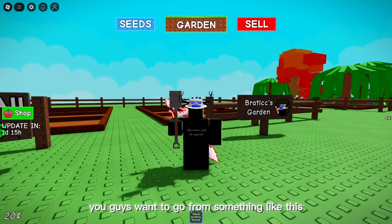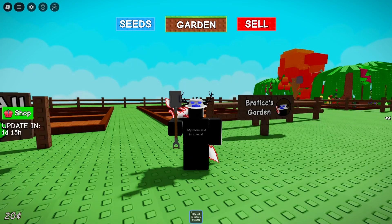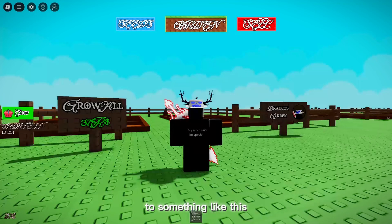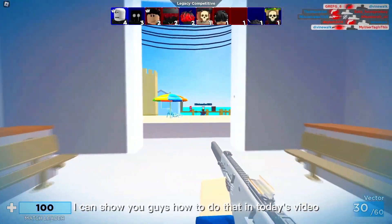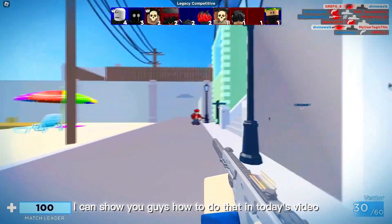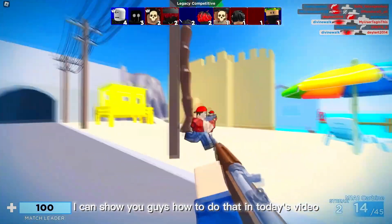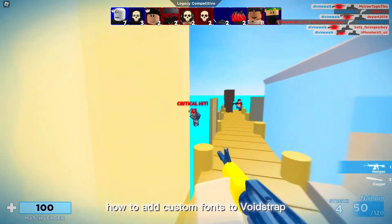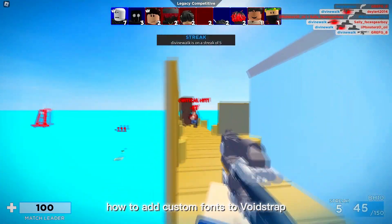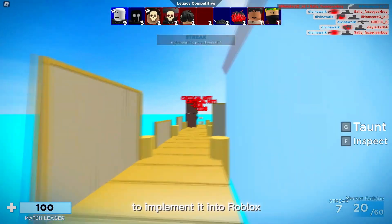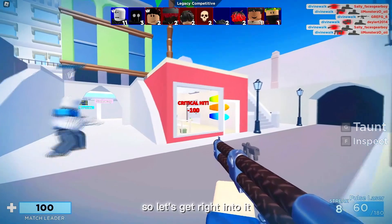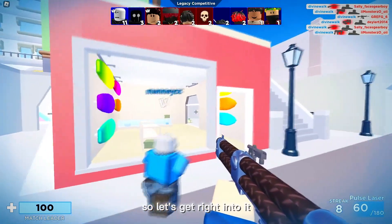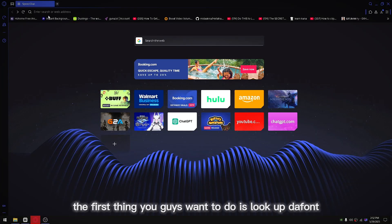You guys want to go from something like this to something like this? Well guess what, I can show you guys how to do that. In today's video I'm going to show you guys how to add custom fonts to Void Strap and implement it into Roblox. So let's get right into it.